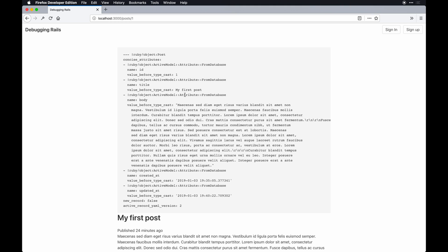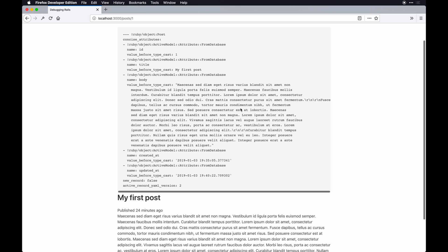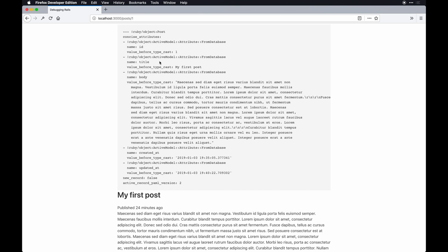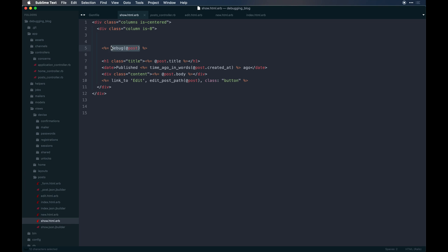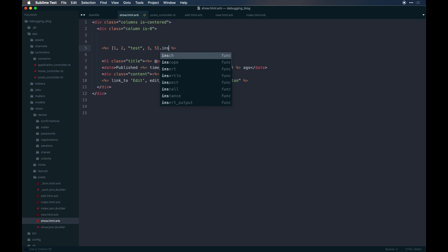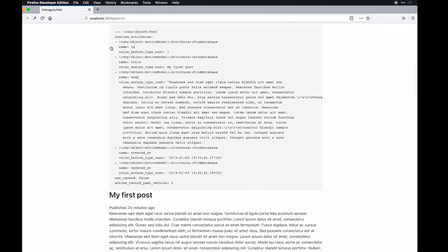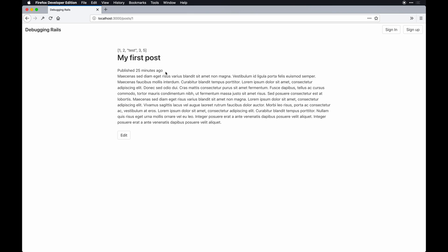I find myself using `debug` all the time. It's nothing crazy but it's super useful when figuring out what you need to access within the view based on what's coming through your params or controller. Another method you can use is `inspect`. This is useful for things like arrays that come back. You can define something like an array in the view and just call `.inspect` in the ERB view.